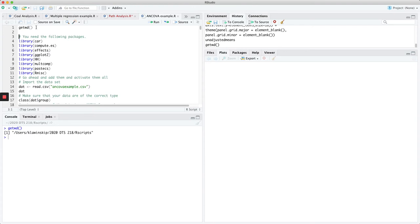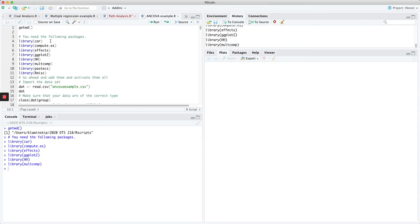First thing, you obviously need to make sure that you're in the correct working directory. You're ultimately going to need the ANCOVA example data file that is on the Moodle site. You need a number of different packages to go through this, some of which you have not probably installed yet on your computer — for example, ComputeES and FX, as well as the HH package. These are all packages that allow you to do certain things for this particular demonstration.